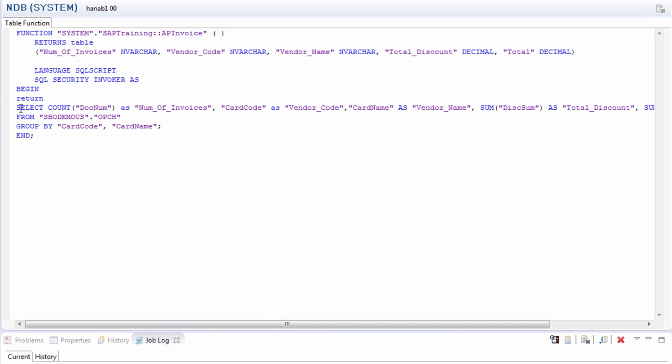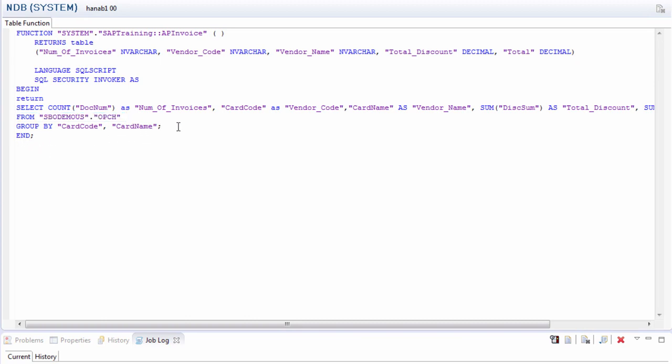It's just a standard SQL query of AP invoices, OPCH, and I also identified the schema name in the query itself. Always remember to end the query with a semicolon.